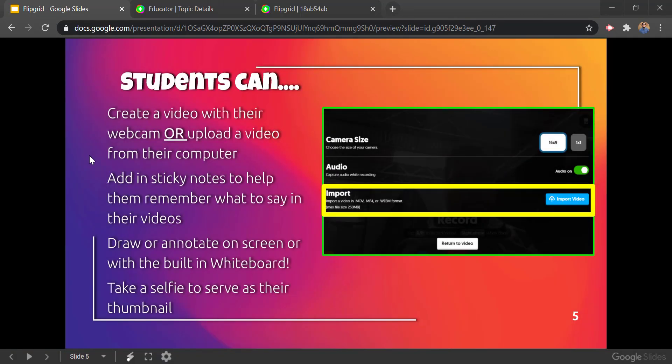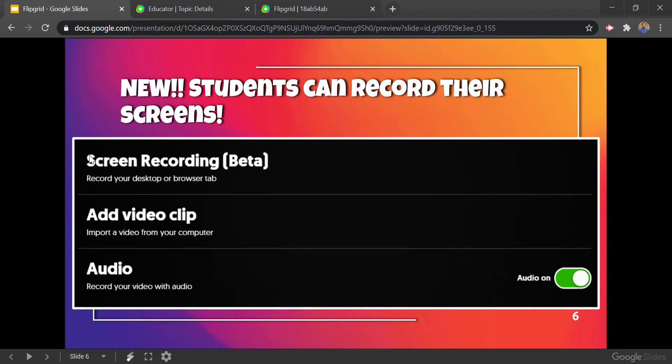Things that students can do: they can create a video with their webcam or upload a video from their computer. They can add sticky notes to help them remember what to say in their videos. They can annotate using a built-in whiteboard with different backgrounds, and they'll take a selfie to serve as their thumbnail. A new feature that came out recently in Flipgrid is the ability to do screen recording — if they go into more options they'll have that ability.